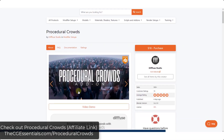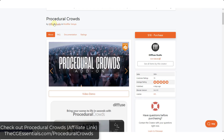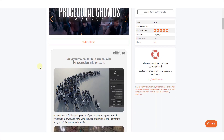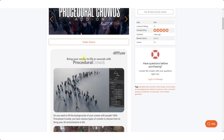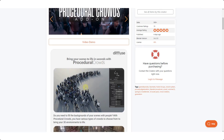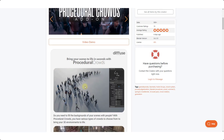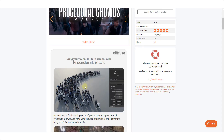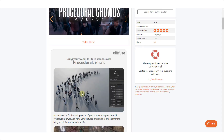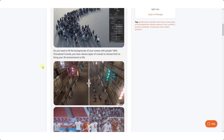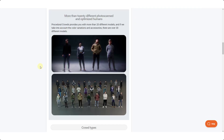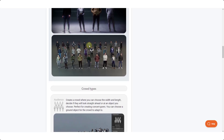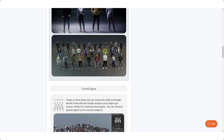Procedural Crowds is a new add-on from Diffuse Studio. This is a tool designed to help you create procedural crowds that do different things. It's super easy to use and super fast to add groups of people to your models. Currently this tool comes with more than 20 different models with some variations, and it includes people models you can use to generate these crowds.